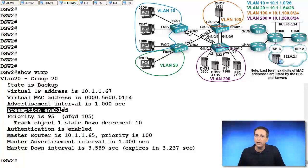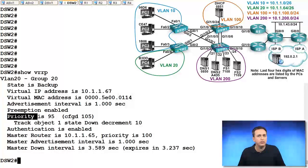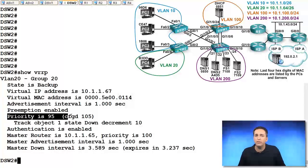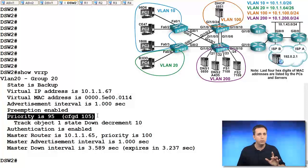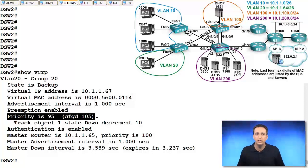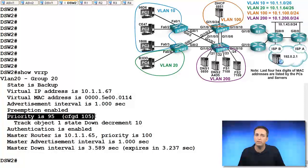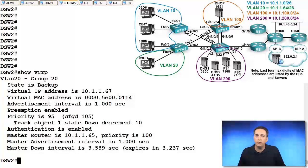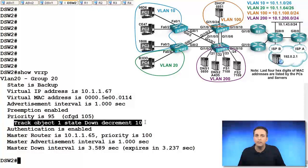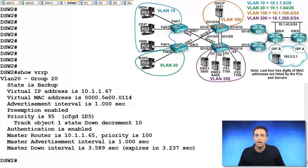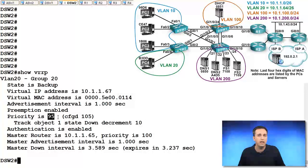So I made sure preemption was enabled and you can see here that there's a priority of 95. But the configured priority is 105. You see that? Priority is 95 and configured is 105. And the reason why is because of this tracking object right here. The tracking object says that it's down. And when it's down, we decrement by 10. So 105 minus 10 equals 95.